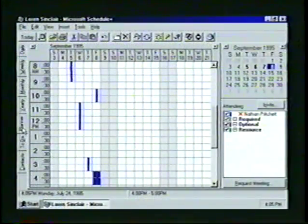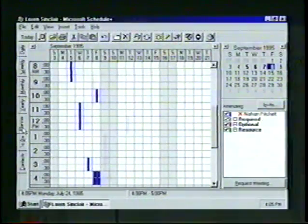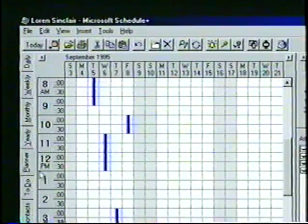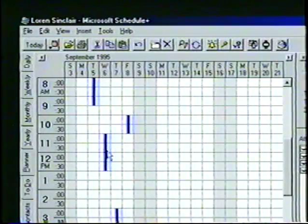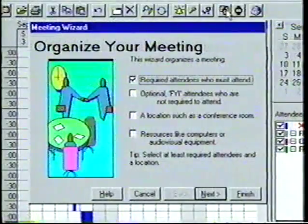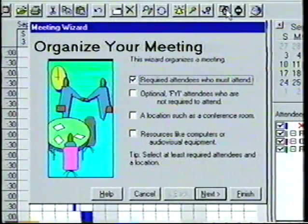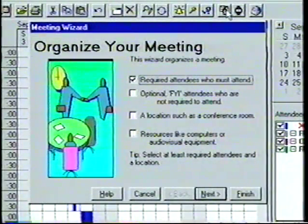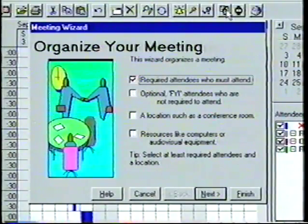We will learn to use the planner, which lets us see when other Schedule Plus users are available for a meeting. And we will learn to use the meeting wizard, which organizes an appointment by sending a meeting request over a network.